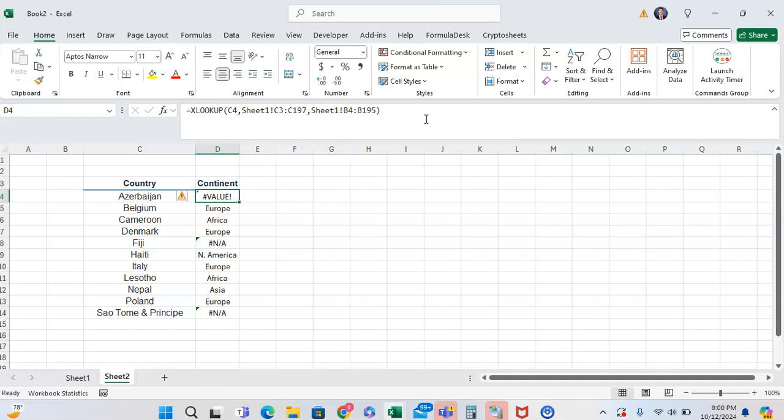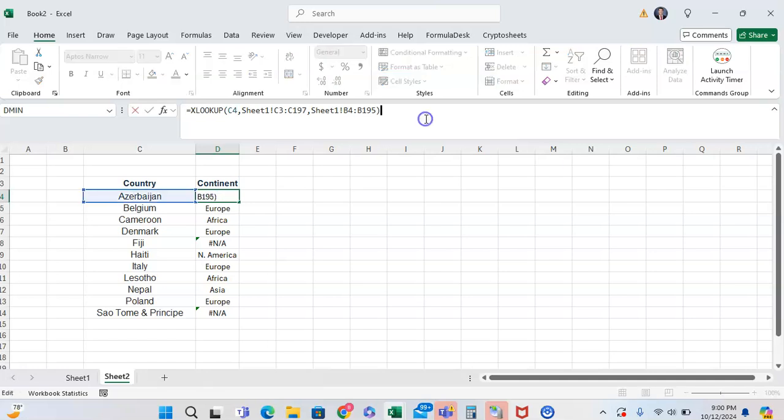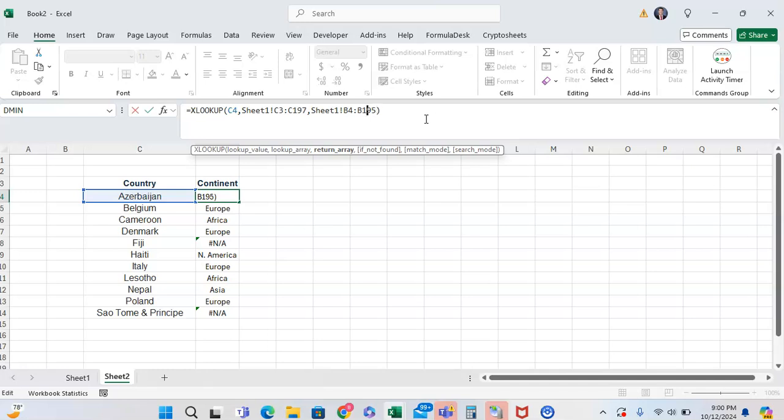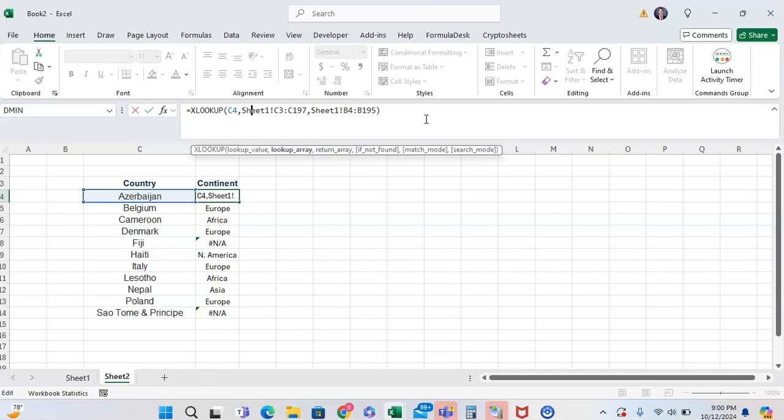The first thing you should try whenever you're looking at your XLOOKUP: you want to make sure that your lookup array and your return arrays are referencing the same range of cells. Excel likes things that are kind of rectangular per se, so you want to make sure that if your lookup array is C3 to C97, your return array is doing the same thing.